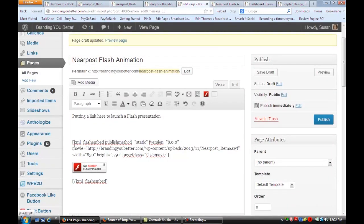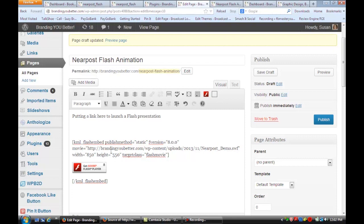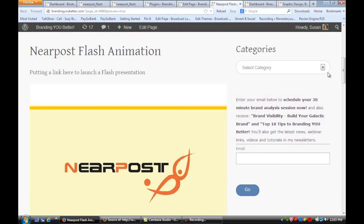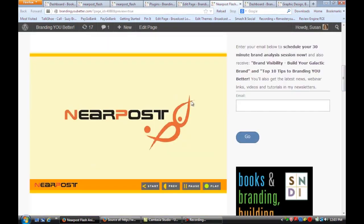It's going to put an unidentified embed code, so you're going to need to go back to your media file and copy the link to that exact SWF. Put it in here and also adjust the size so you know what size that SWF is. Then if you do a preview, you'll see that the animation is loaded right into the page.